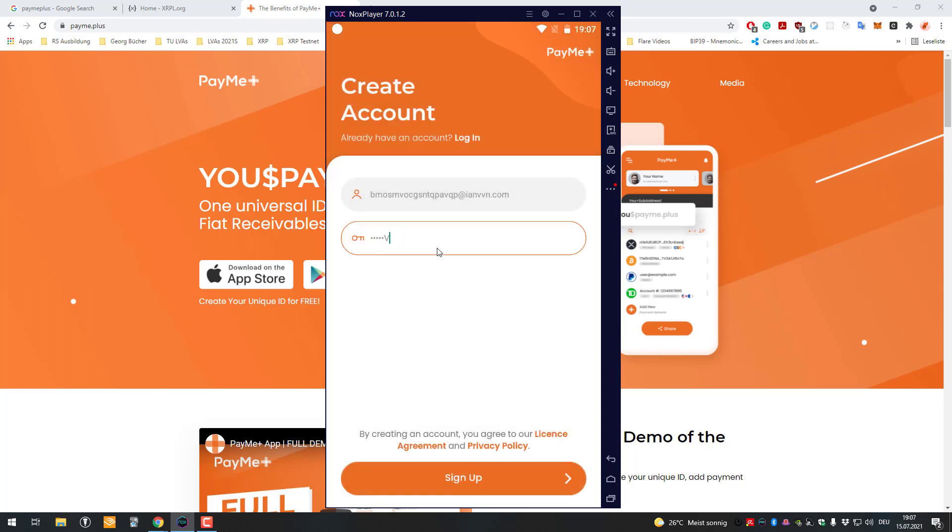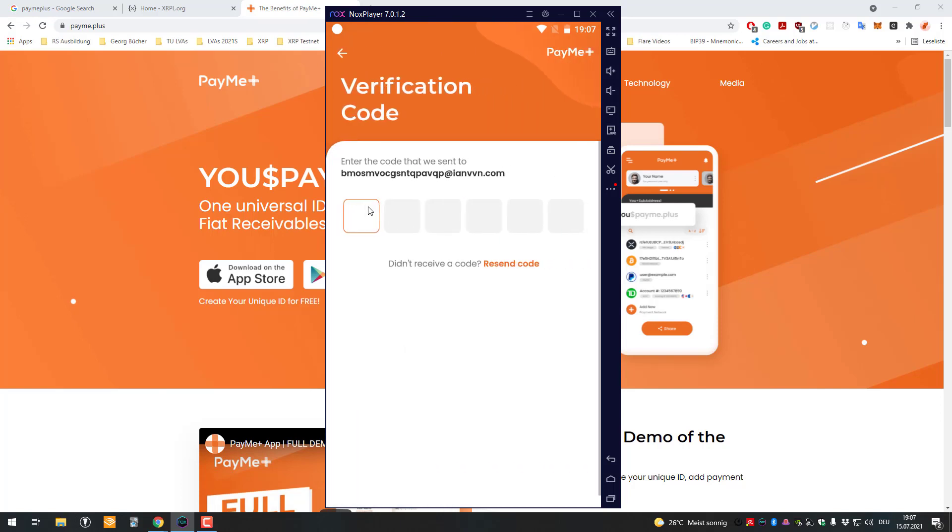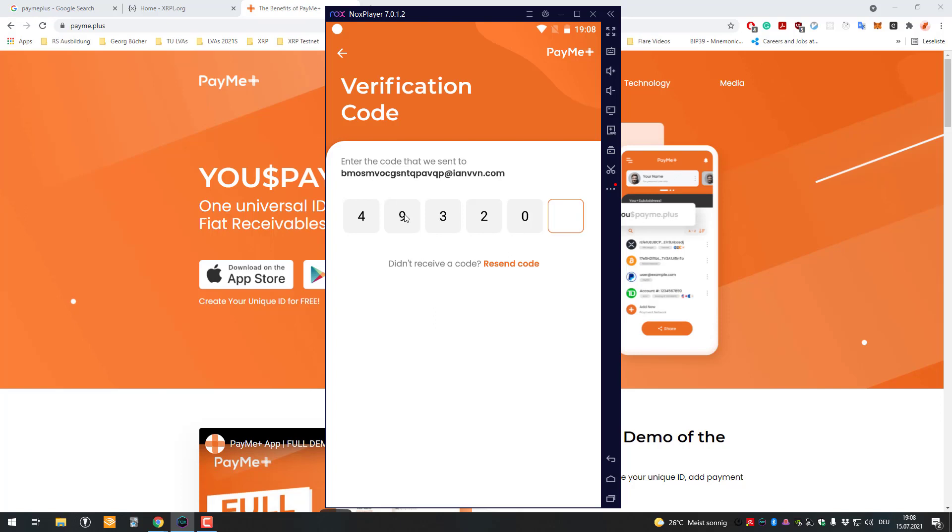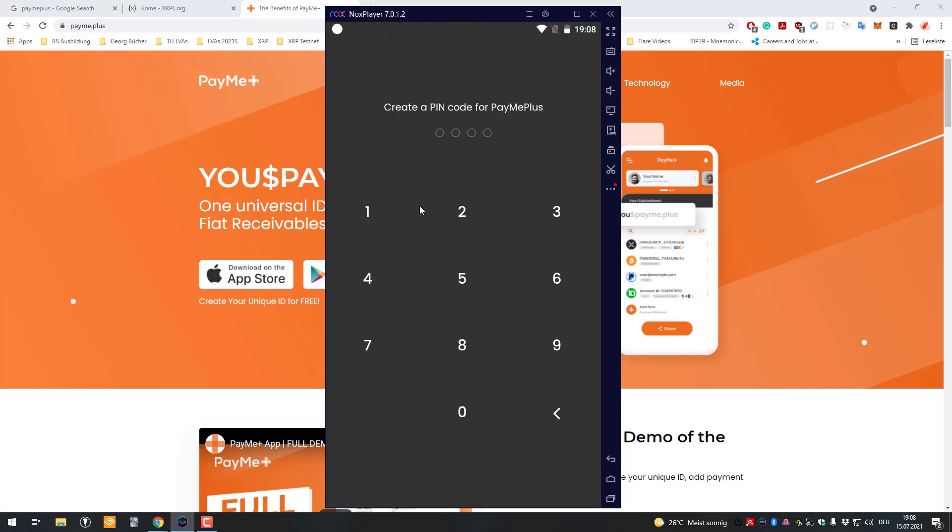Then I will also have to set a password here. I'm gonna get a verification code, it's 49322 on my email address. We'll then set a pin code here.